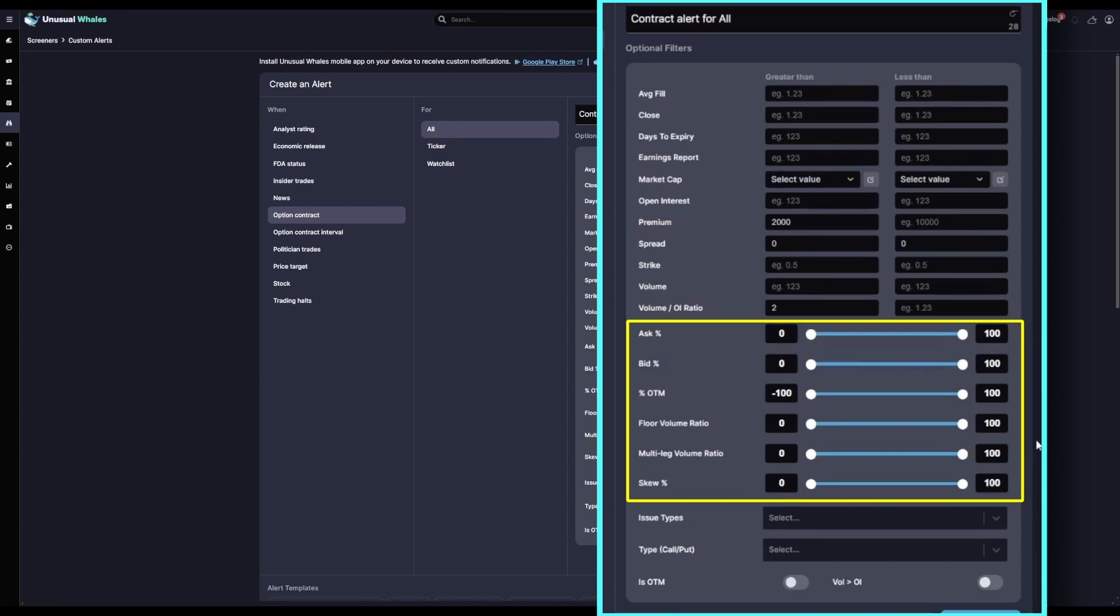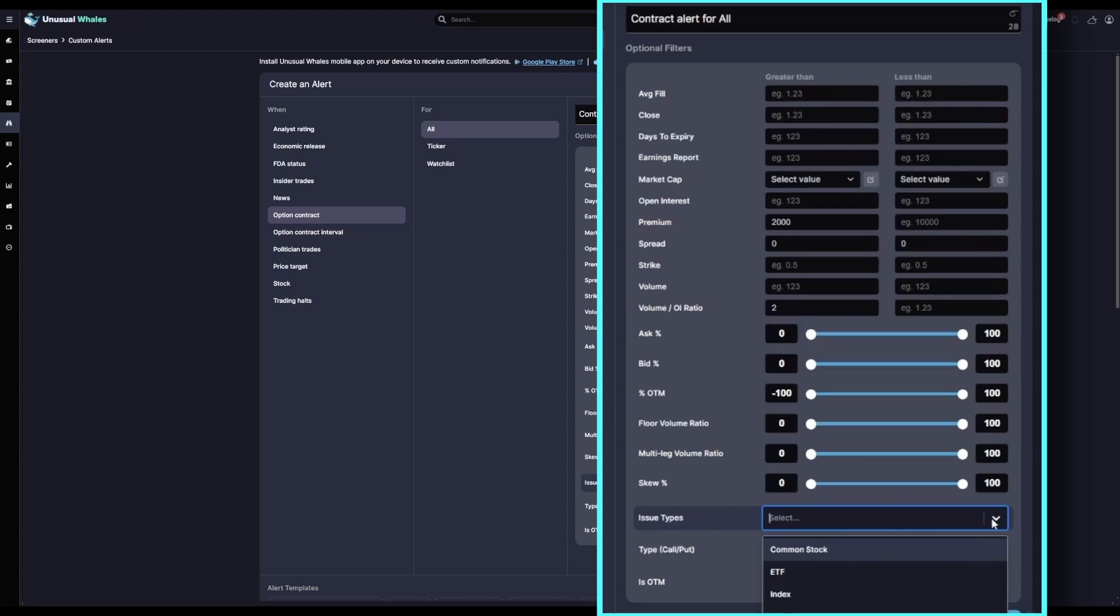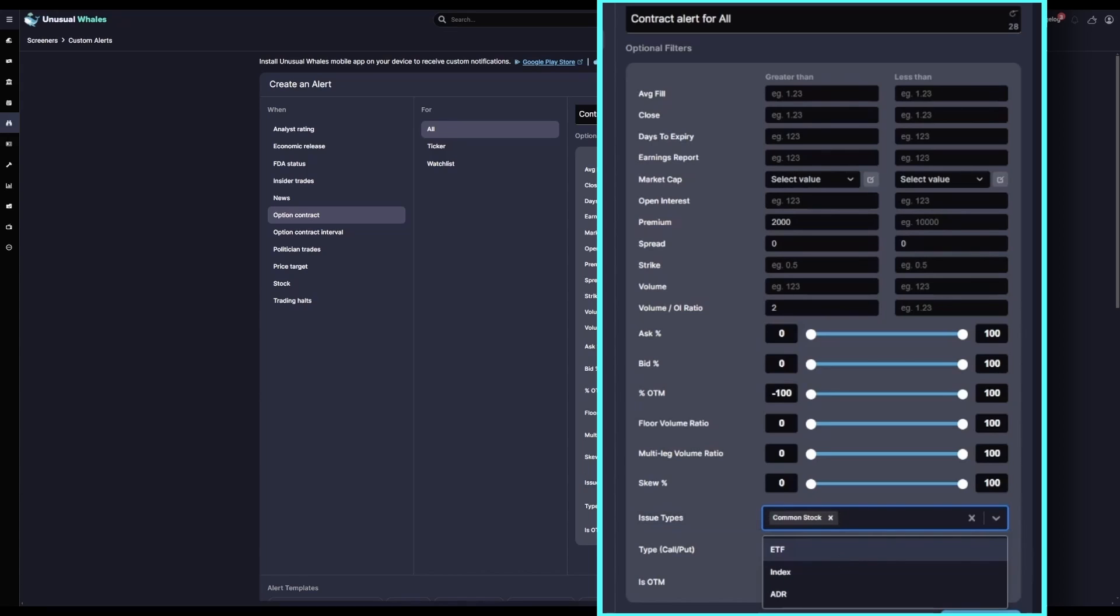Below that, on Issue Types, as we've said before, ETF and index flow can be very noisy. So to kind of filter out that noise, I'm going to select Common Stock on issue types. Flow can still be useful on ETFs and indices, but for this video we'll keep it to individual stocks.